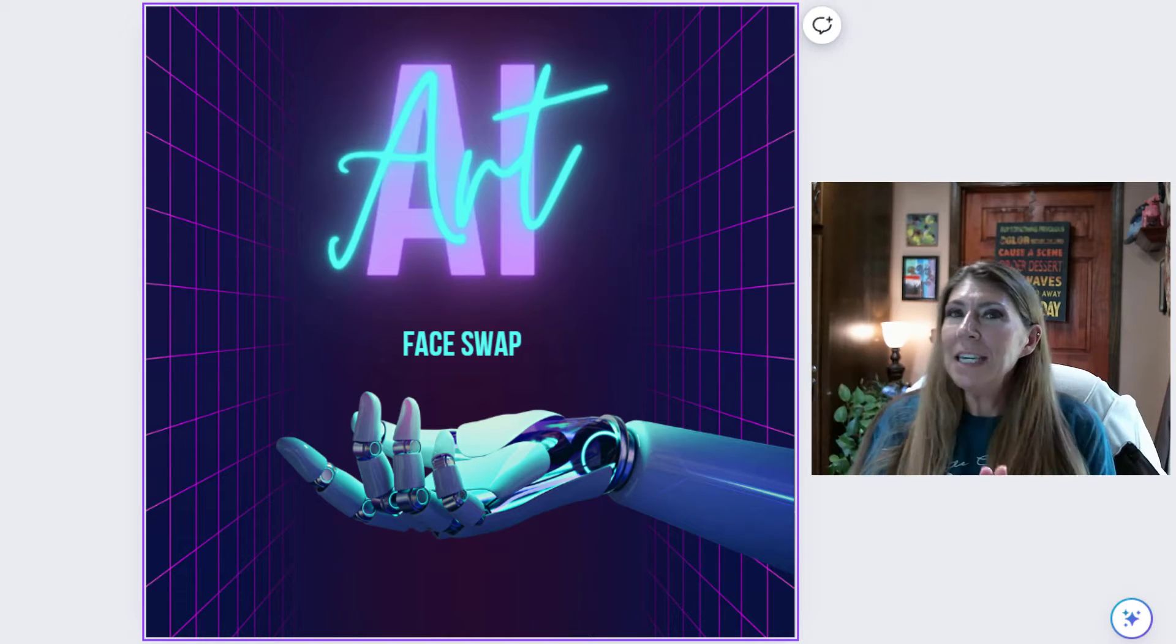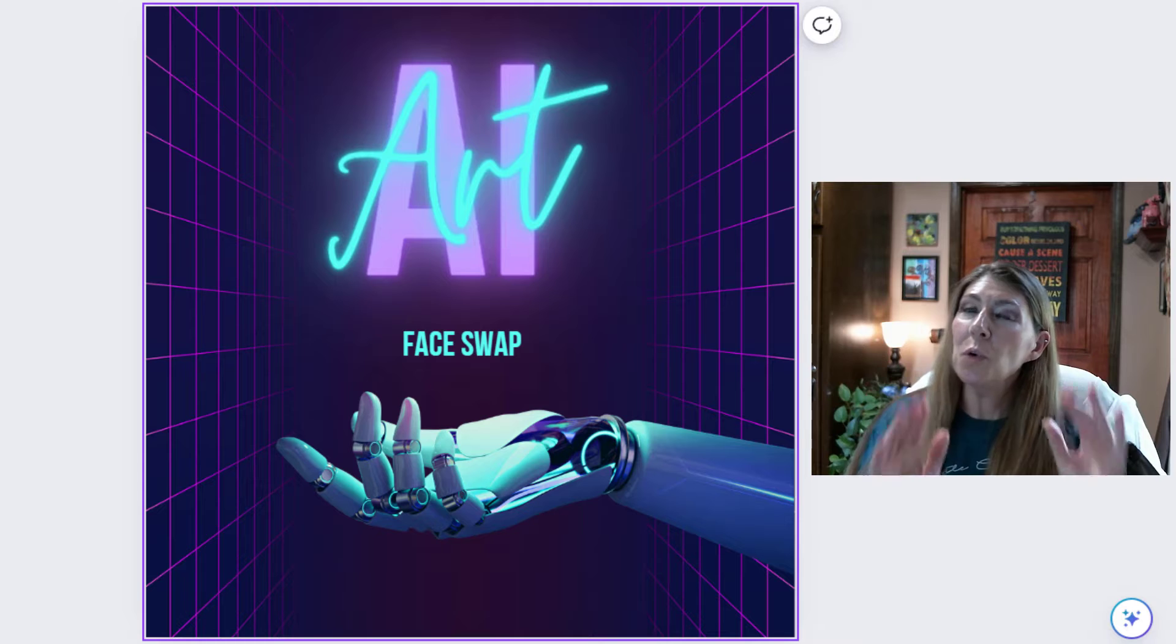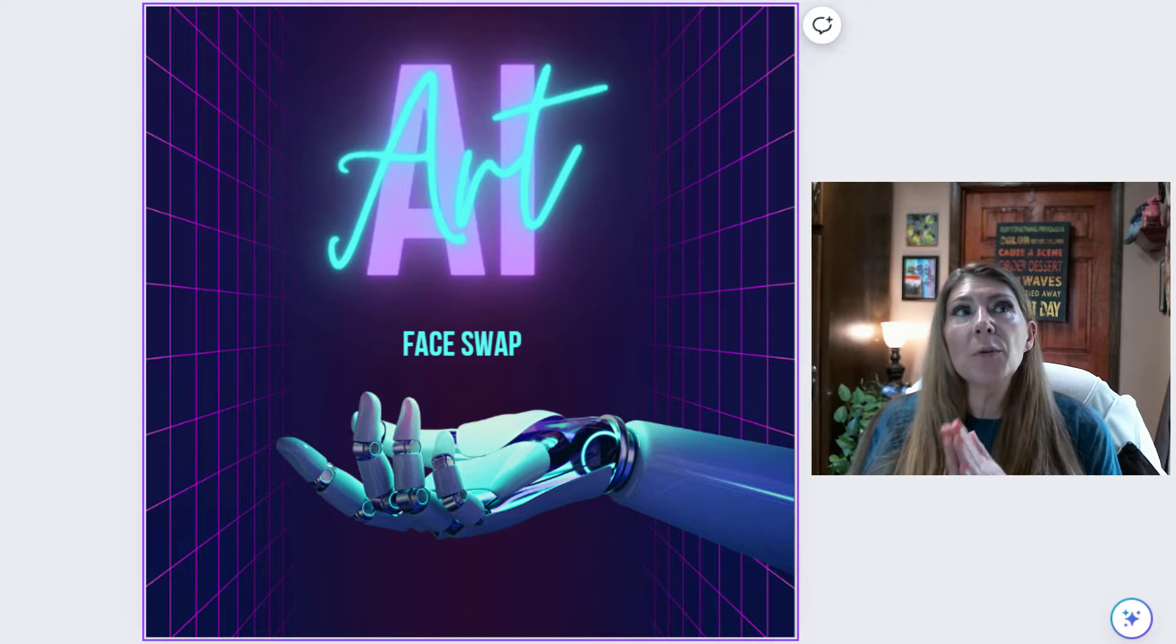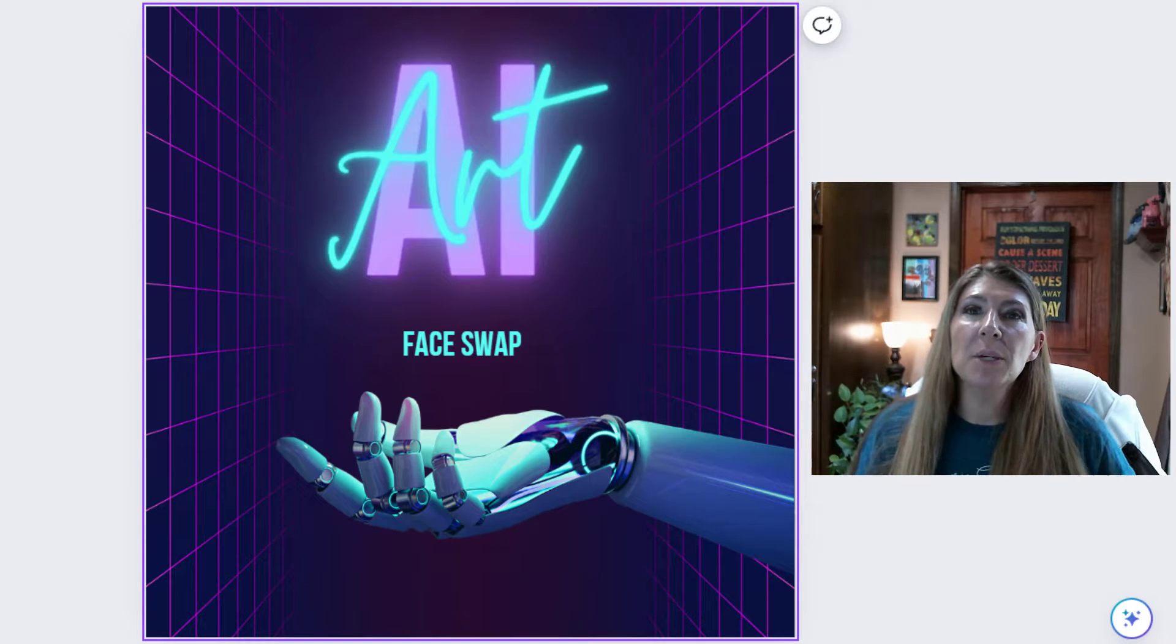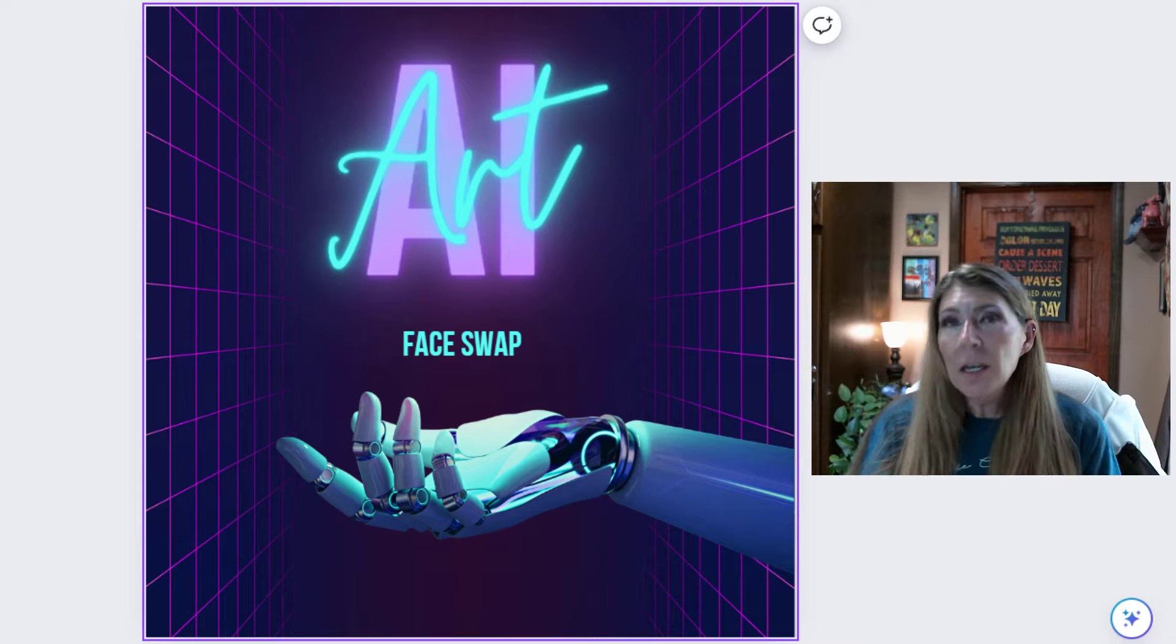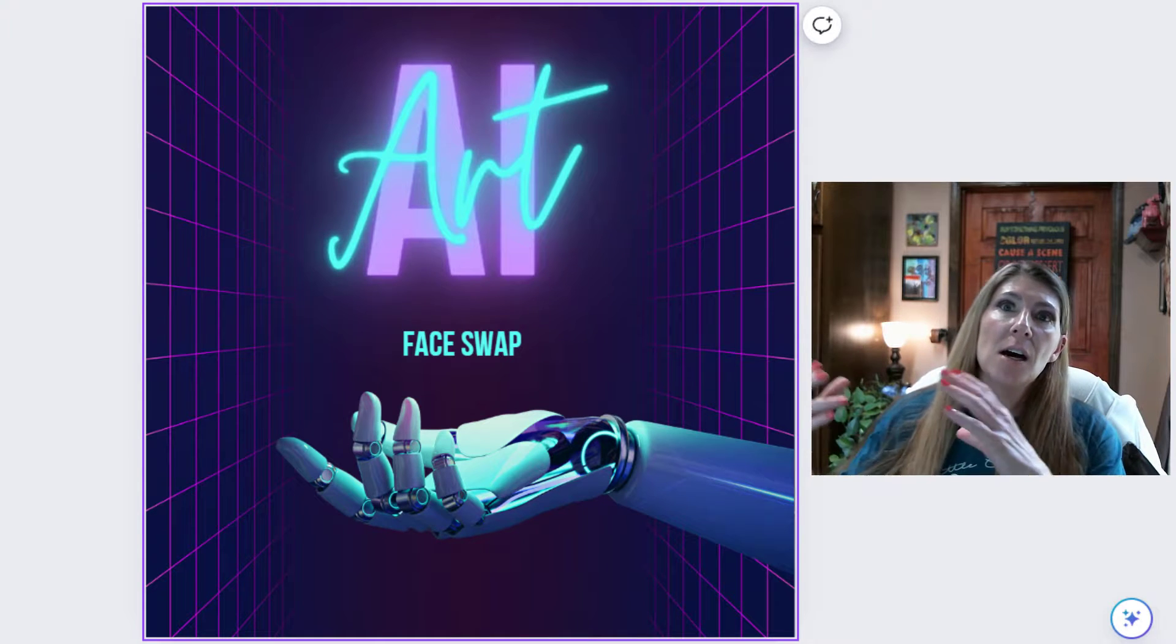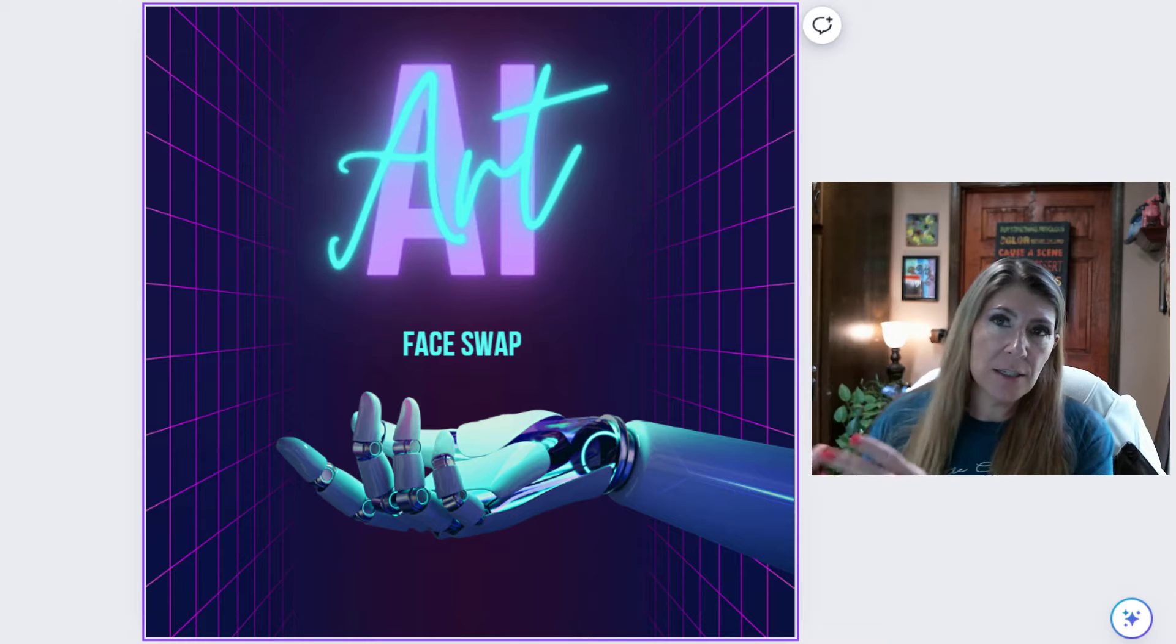Okay, so before I dig into this too deep, I want to start with a quick backstory. I was approached by a gentleman who wanted me to take his wife's face and put it on a renaissance goddess type of person.